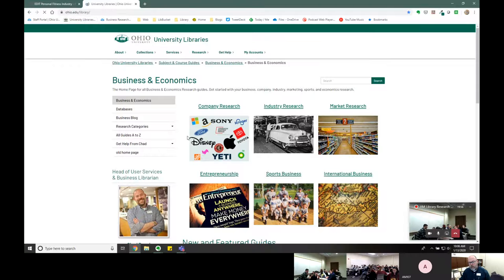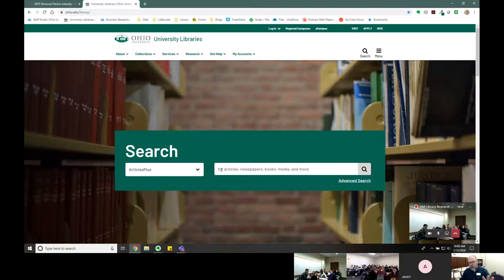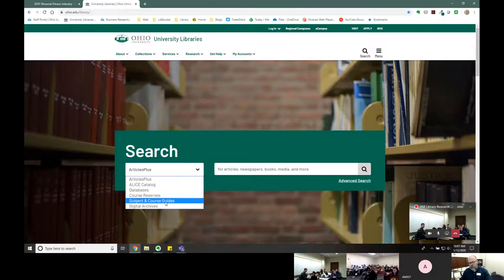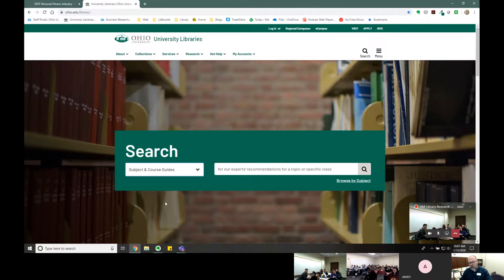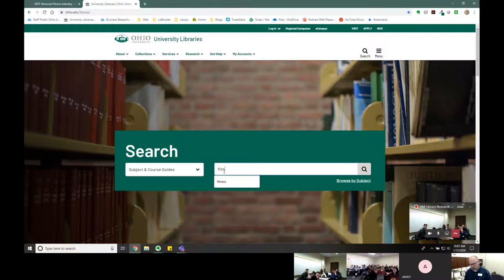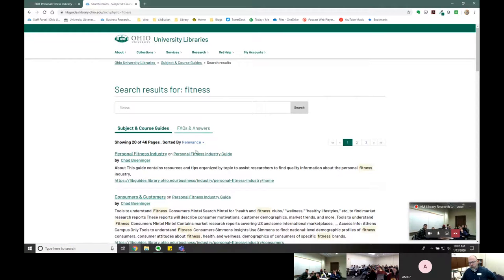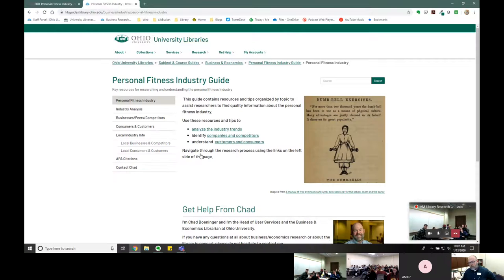An alternate way to get there: on the main search screen, you can change the search type to 'subject guides' and then type in something like 'fitness.' That will bring up my guide as well. So it's really up to you as far as how you get to my guide.